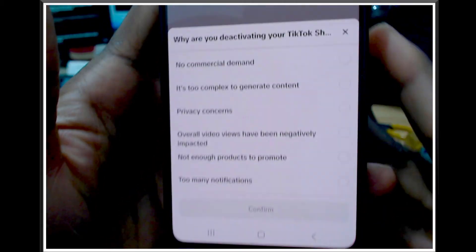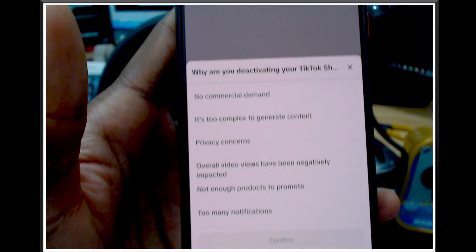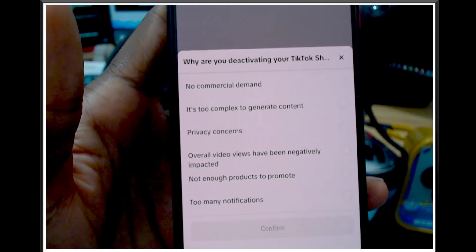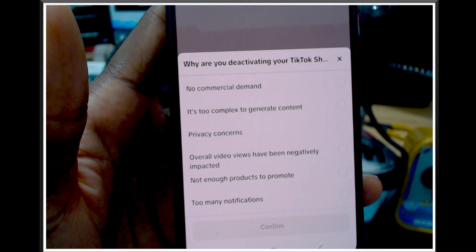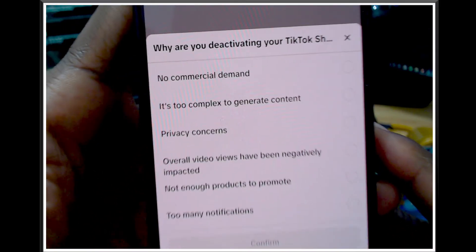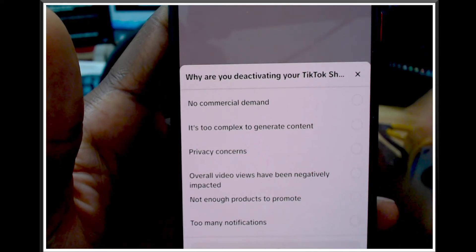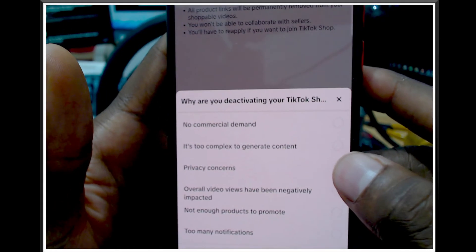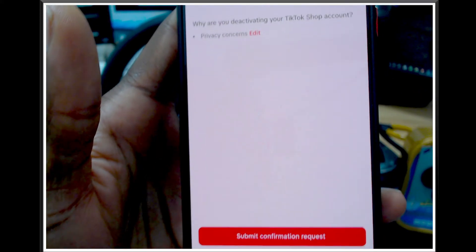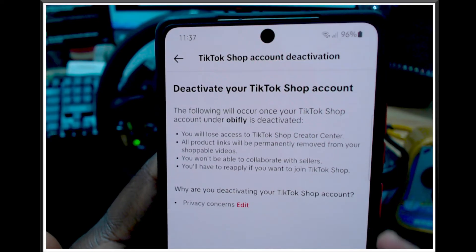It's going to ask you: why are you deactivating your TikTok Shop? You have to select your reason. The options include: no commercial demand, too complex to generate content, privacy concern, overall video views have been negatively impacted, not enough product to promote, too many notifications. Since I'm not into TikTok Shop, I'll select 'privacy concern' and then press Confirm.